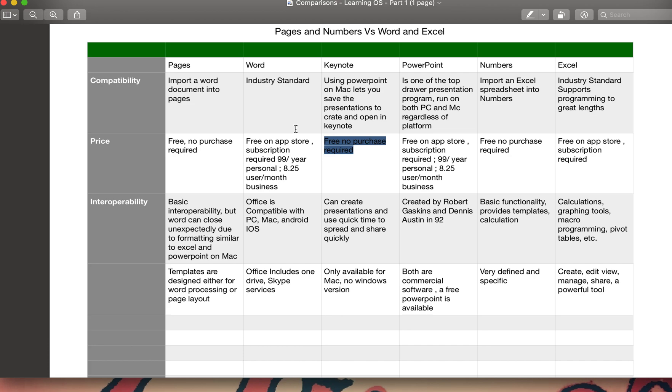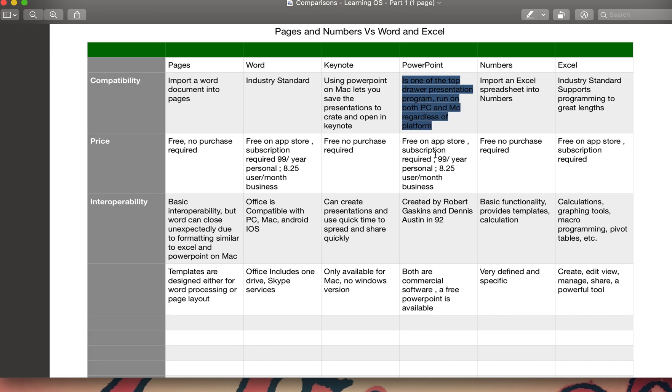As you all know, PowerPoint is one of the top drawer presentation programs or software that runs both on PC and Mac. Whenever you're using it on Mac there might be some cases when it gets unexpectedly closed due to formatting or due to similar type of issues, due to a lot of data or a number of reasons while using PowerPoint on your MacBook.